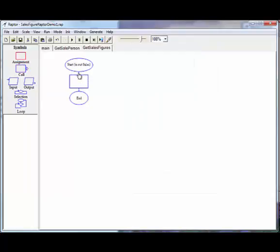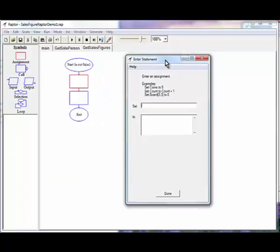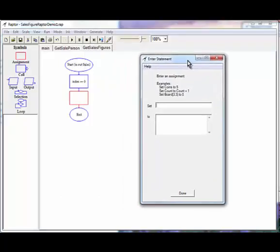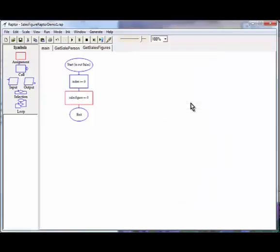All right, here we go with our local variables. We need index. So our loop can count. Sending it to zero. And then we've got a created variable called sales figure. And we're going to set that to zero.